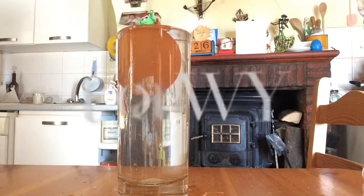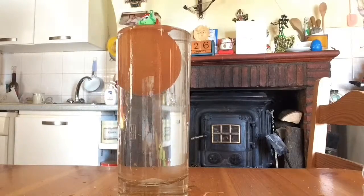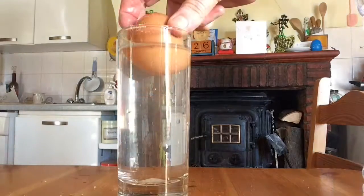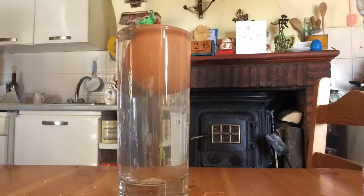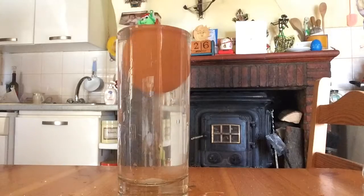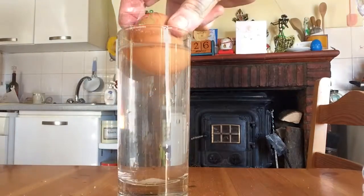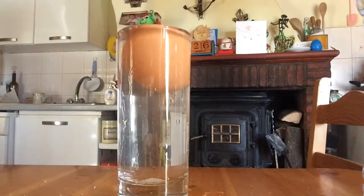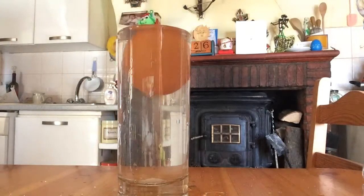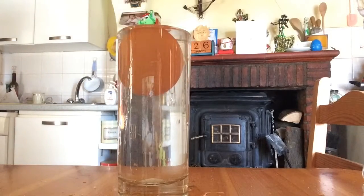Now it floats. Why? Because now the water is denser than the egg.